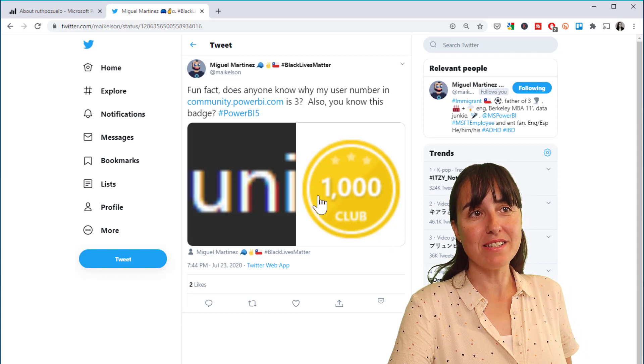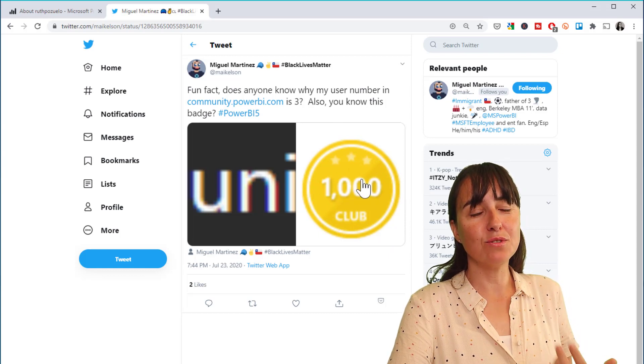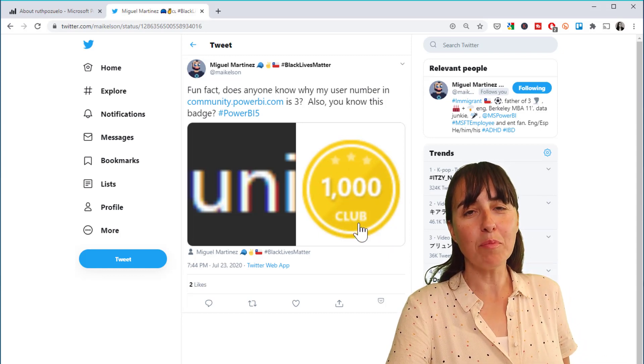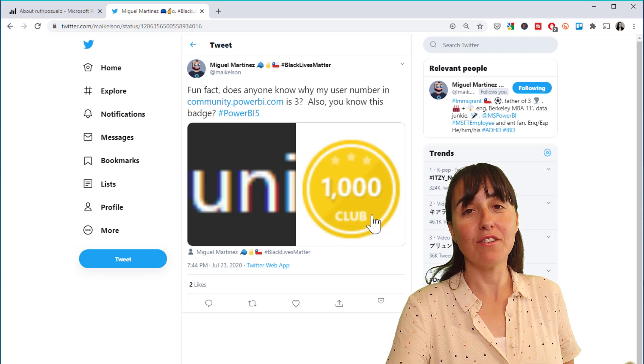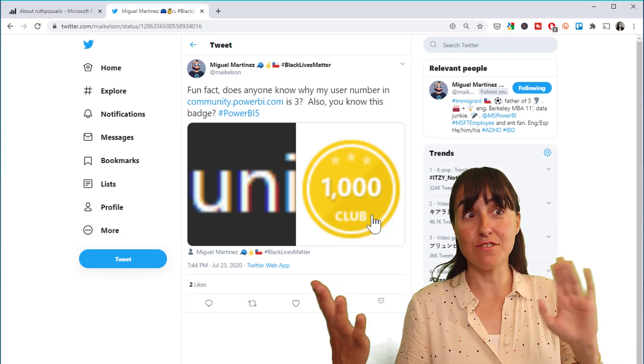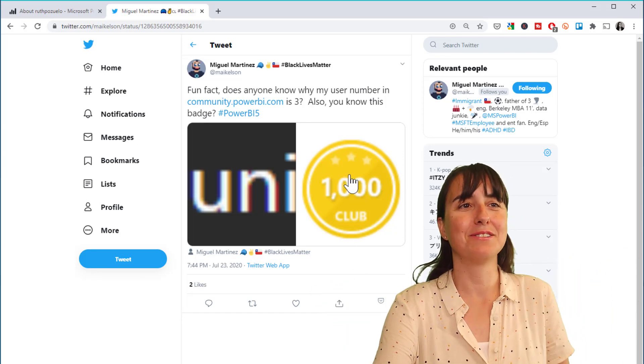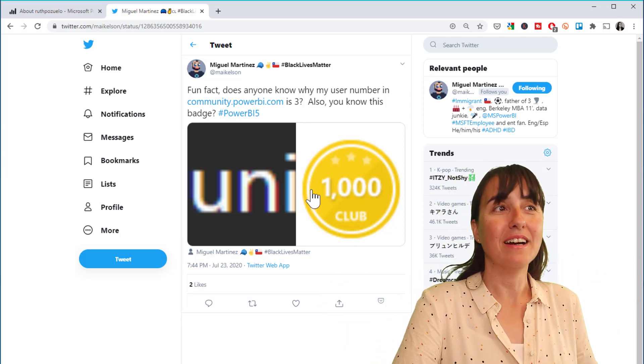So this badge is given to users that join the Power BI community, the first thousand users that join the Power BI community, which is super cool.